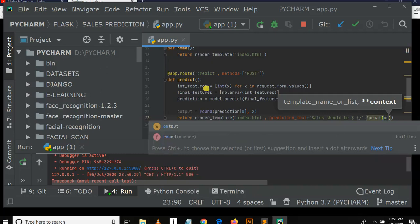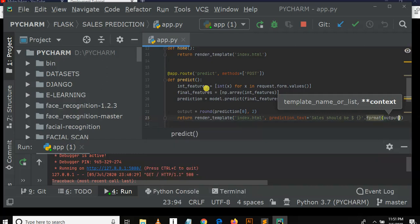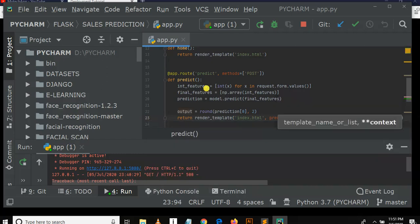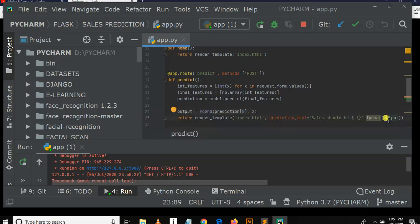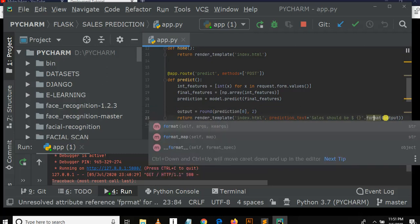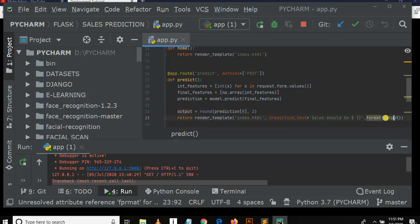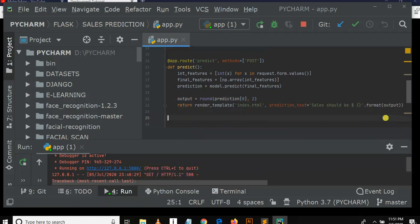Then something like this, dot format, then output. You know, so prediction from model will be stored in a variable called the output. So here we use format. That's it. So this is just a prediction function to make a prediction.